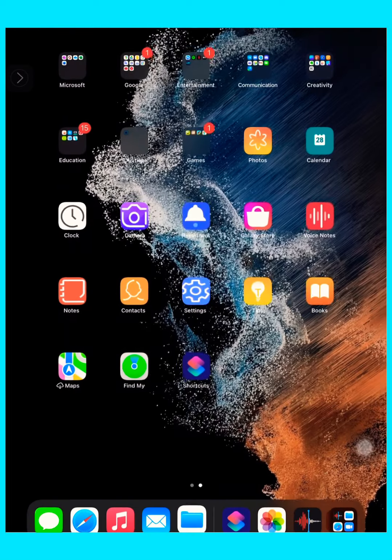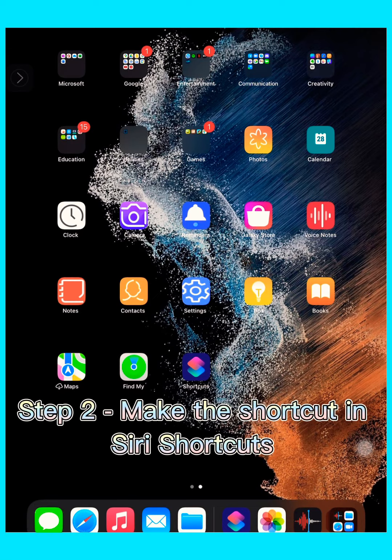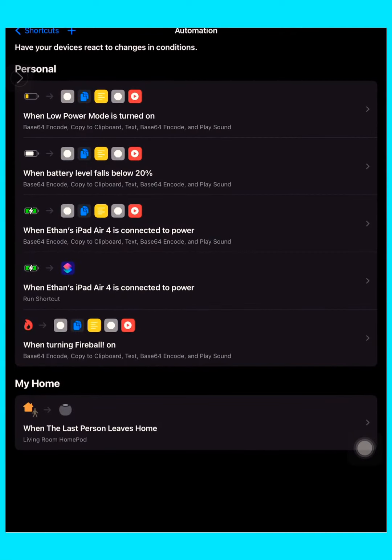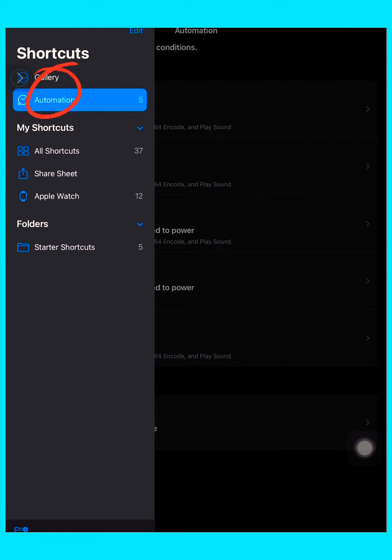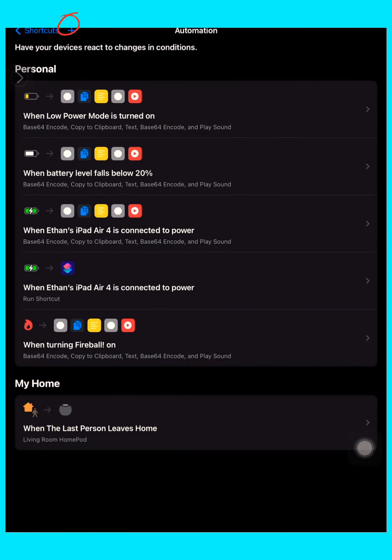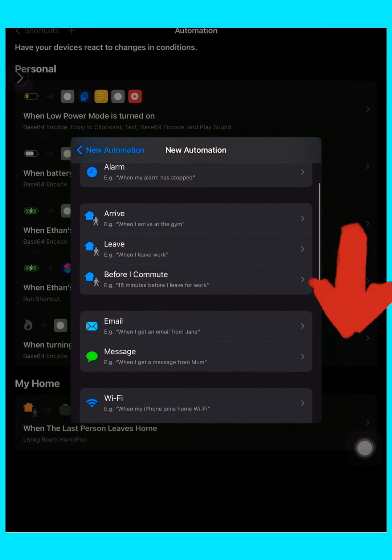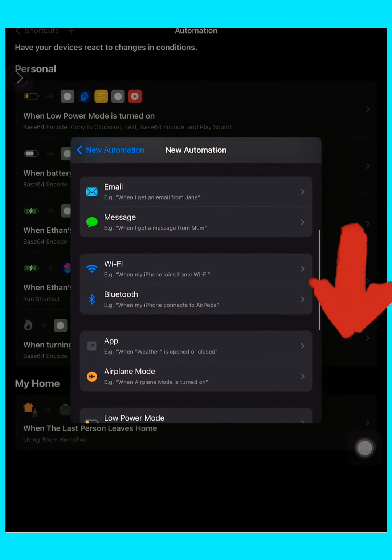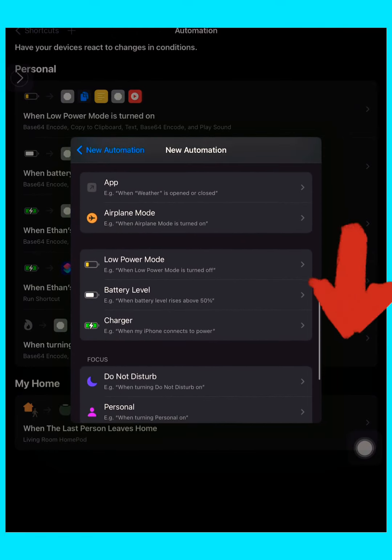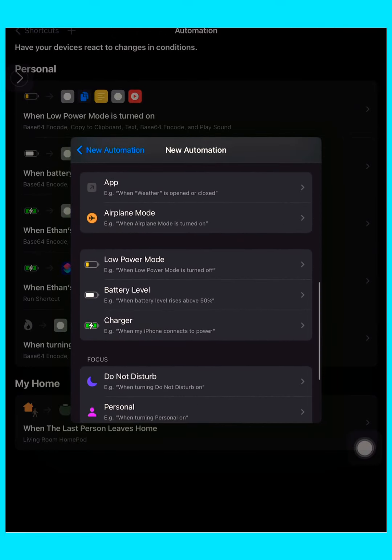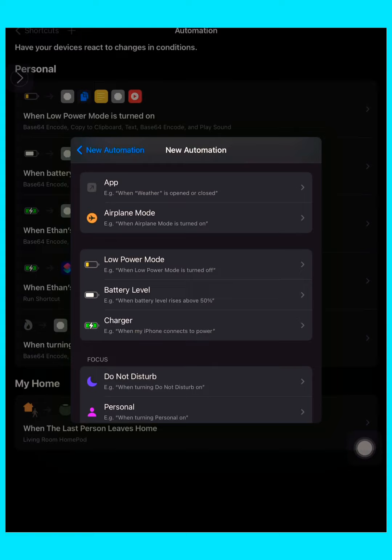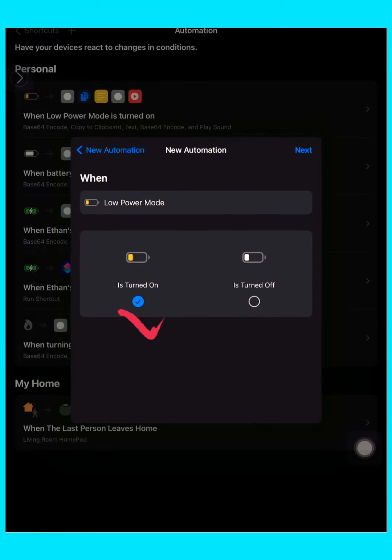Now step two: make the shortcut in the Shortcuts app. So go to Shortcuts and go to automations, press the plus icon, create personal automation, scroll down until you find low power mode, and select that and check if 'is turned on' is checked.